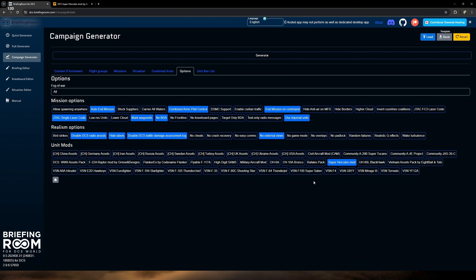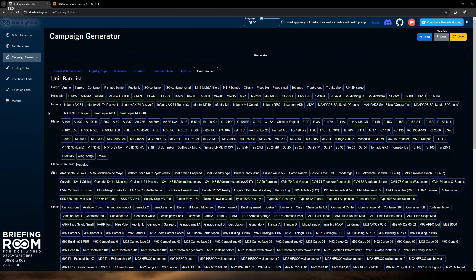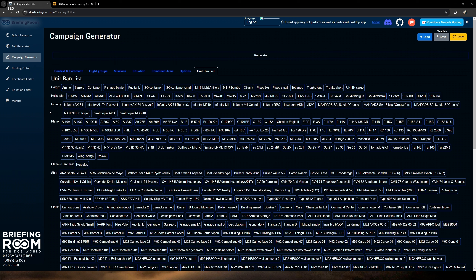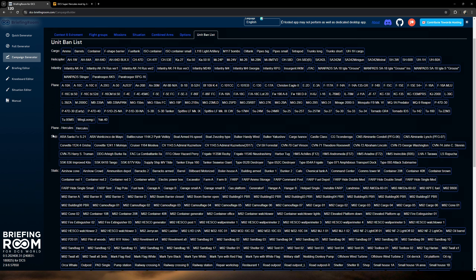Moving on to combined arms: you get to select how many commanders there are and your JTACs — I'll add like two there in case you want to do something with JTACs. Move along to options: you get to select fog of war. We're going to select all for this — I want more of that experience. Next we'll have mission options. I will do auto end mission so that after a period of time it will end the mission.